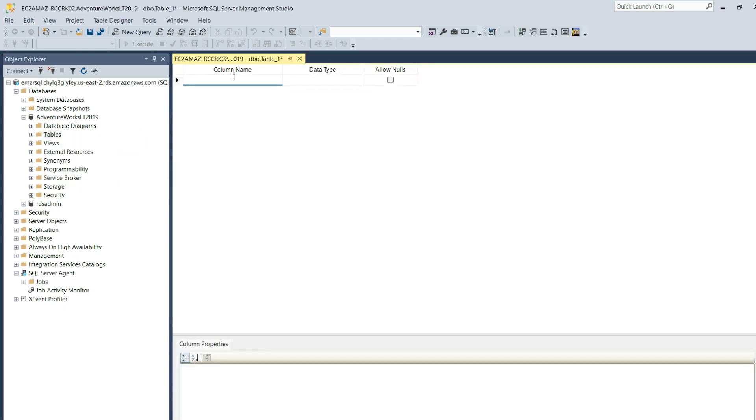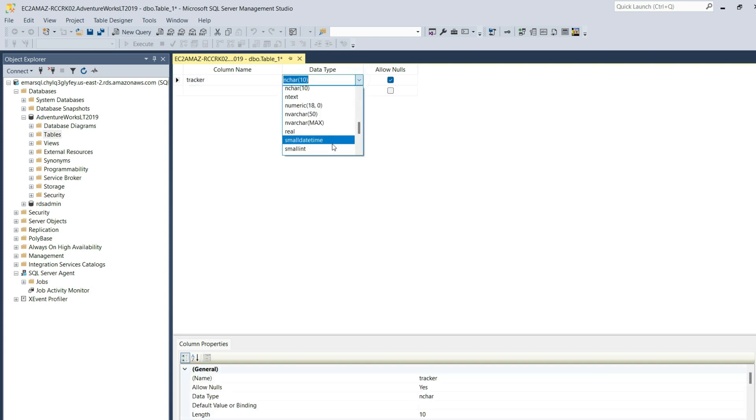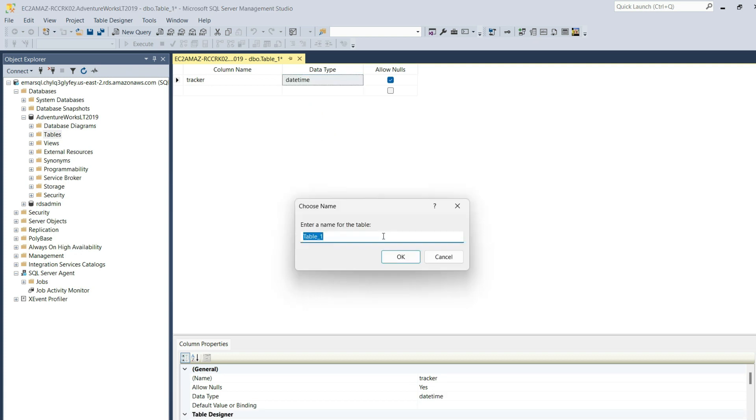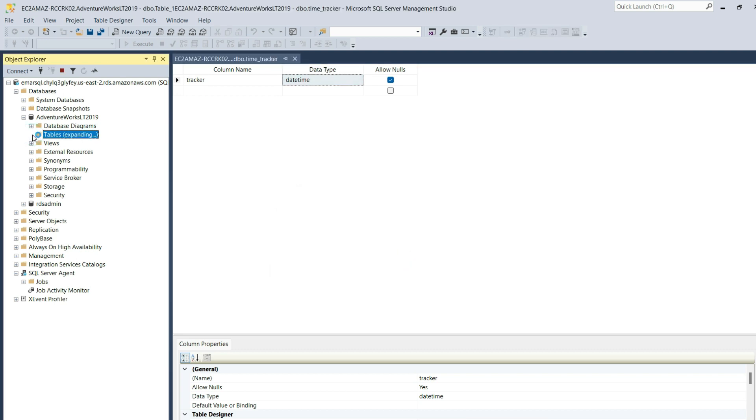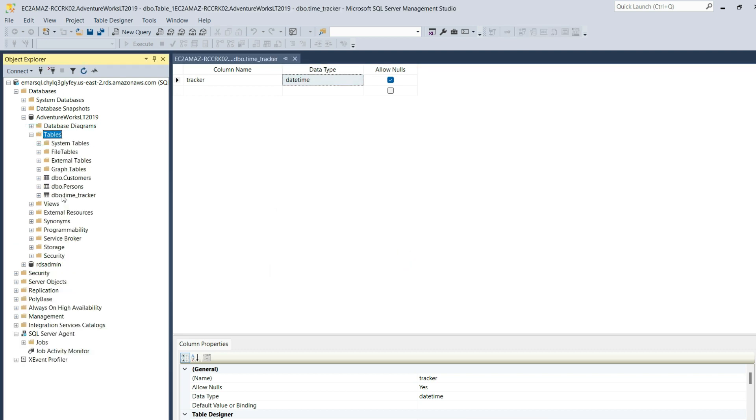Right-click on Tables, select New. For the column name, we'll call it Tracker. We're just going to keep things simple. From the dropdown, select DateTime. Select Save to save the table. I'm going to call it Time_Tracker. Then select OK. Expand Tables and you should see the Time Tracker table.